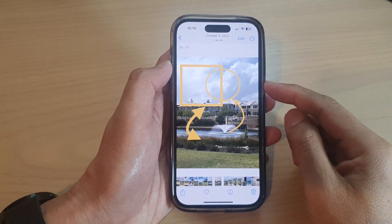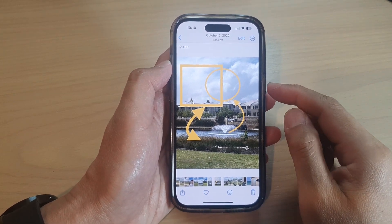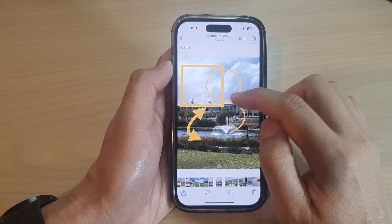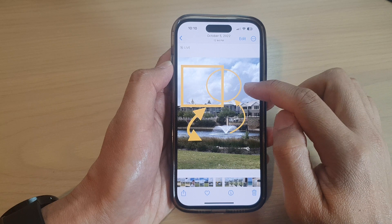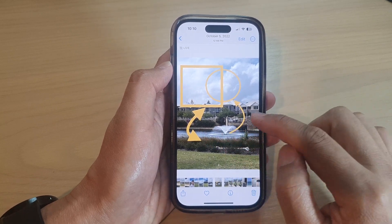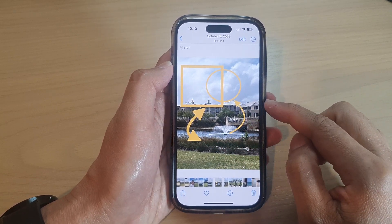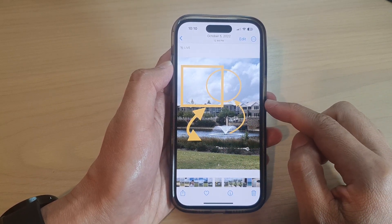Hey guys, in this video we're going to take a look at how you can add a square, a circle, or an arrow to a photo on the iPhone running iOS 16.